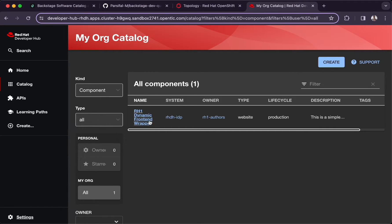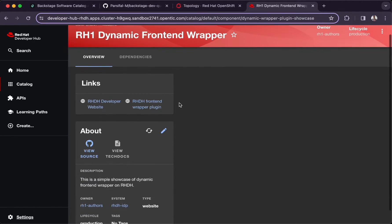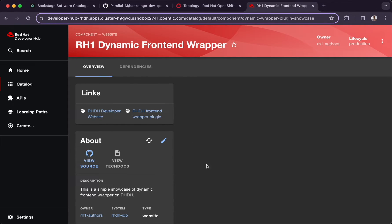We have a catalog component called Red Hat 1 Dynamic Front-End Wrapper. Going into it, under the overview section we have two subsections: Links and About. The right side of this page is currently blank, and this is where we will be integrating the dynamic wrapper plugin, which in turn contains the third-party plugin that will show up a quote.